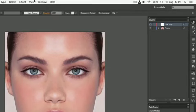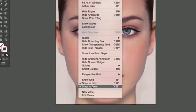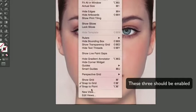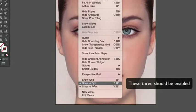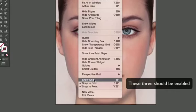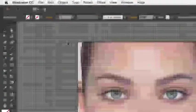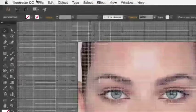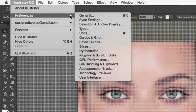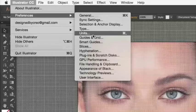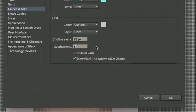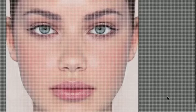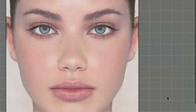Then, go to View, and Snap to Point, and Show Grid. Then, make sure that Snap to Grid is enabled. If you go to your Guides and Grid Preferences, make sure that you have a fairly high amount of subdivisions, and that Grids in Back is unchecked. Using Grids and Snapping will help you align the triangles and connect them perfectly.